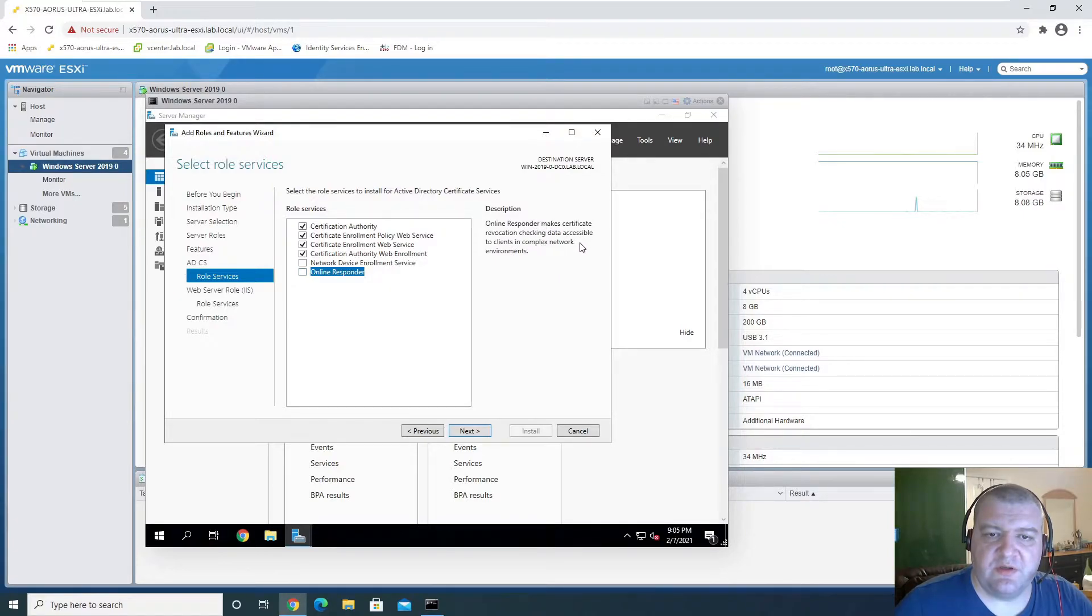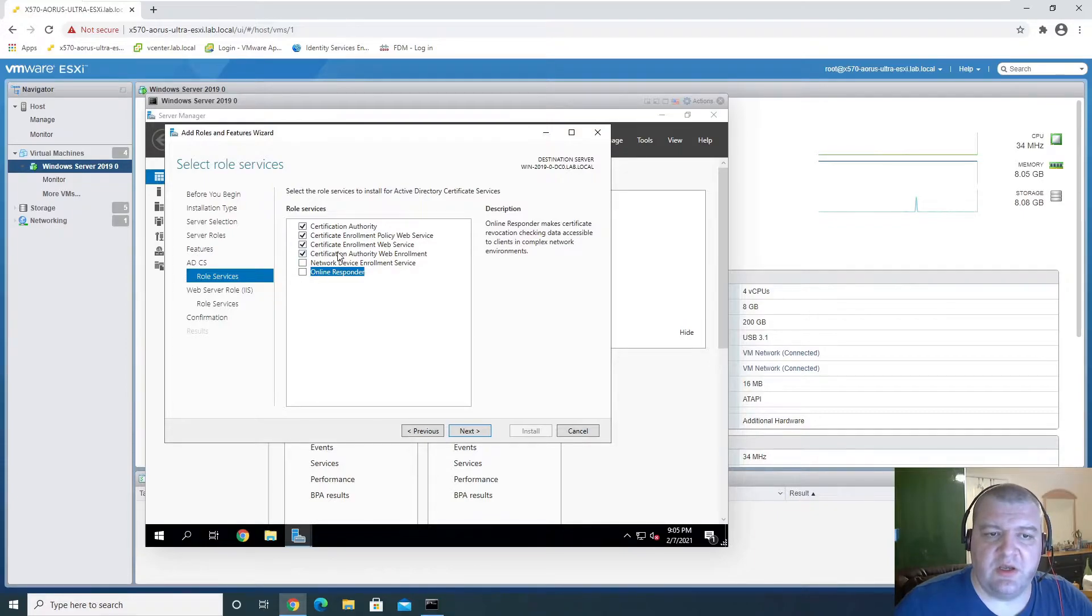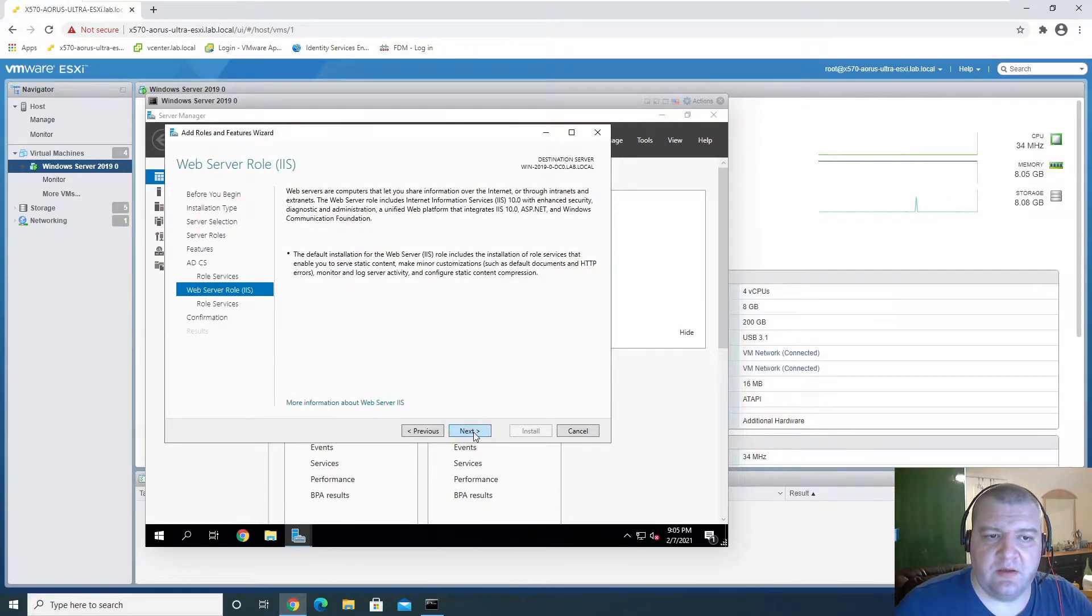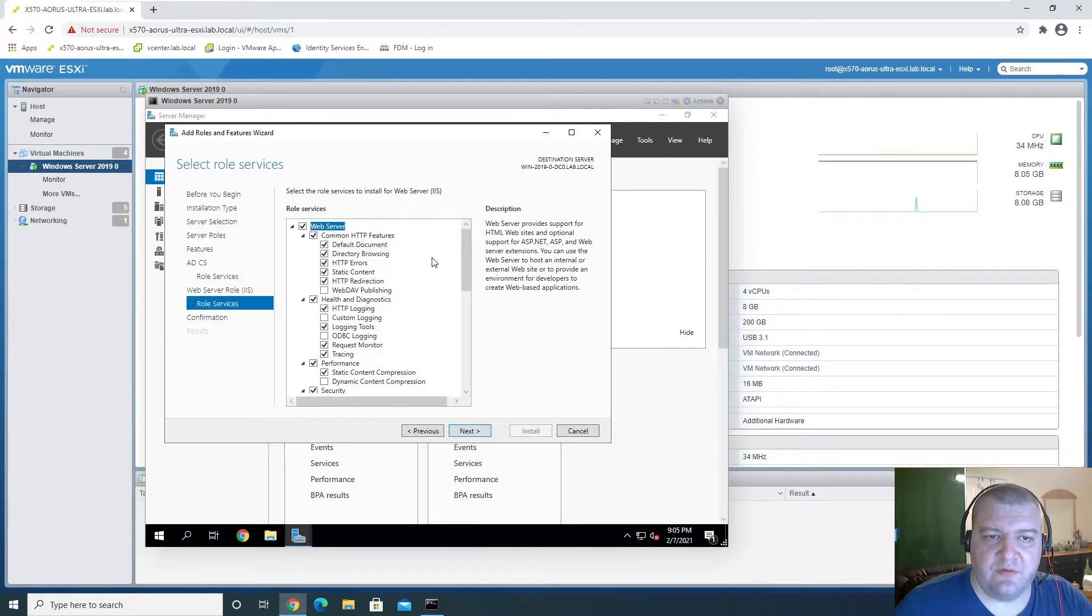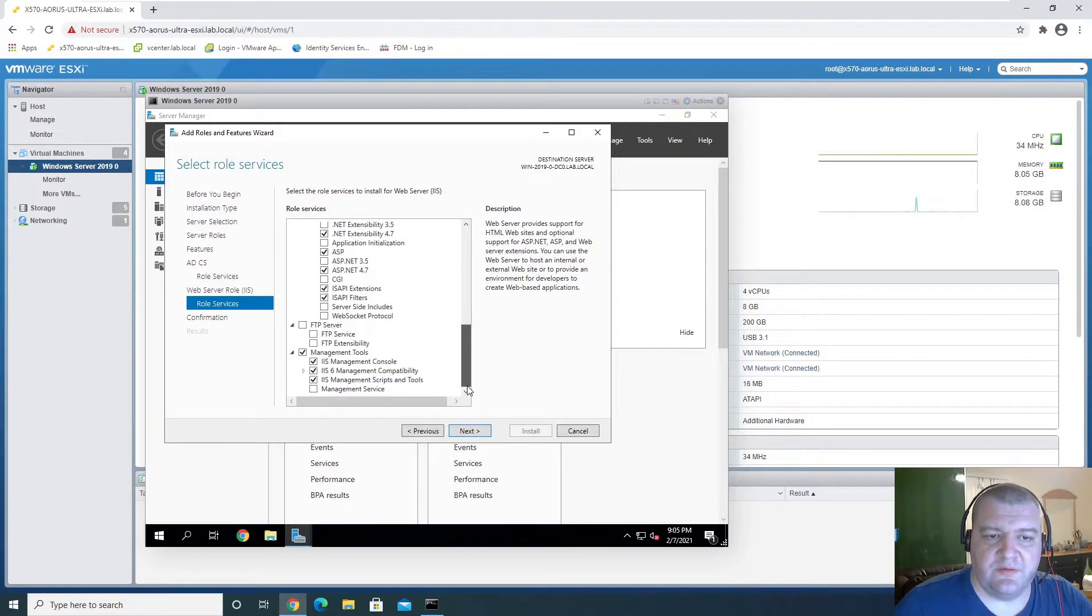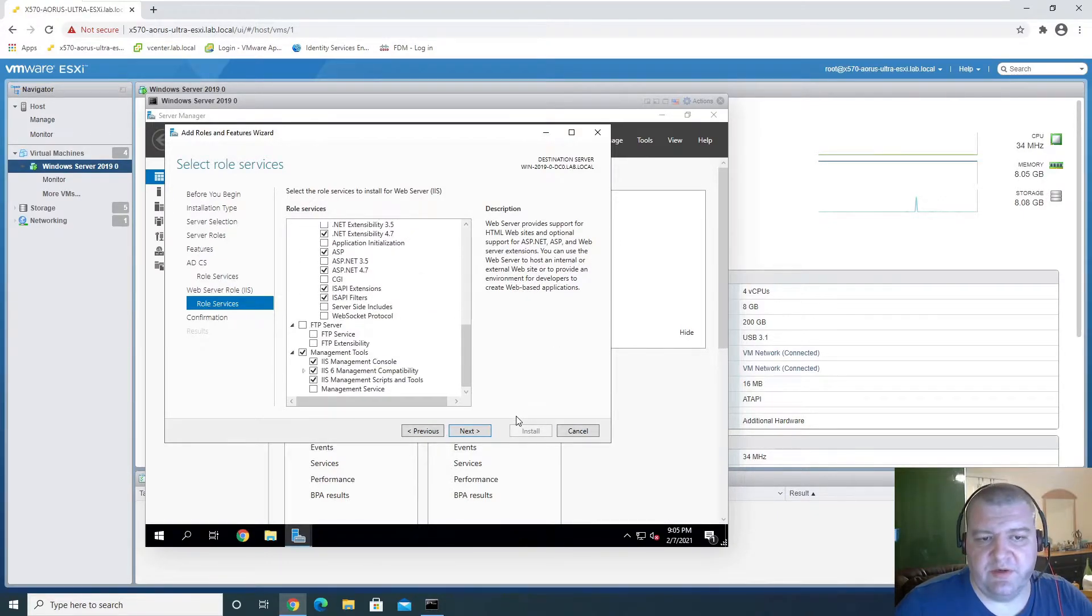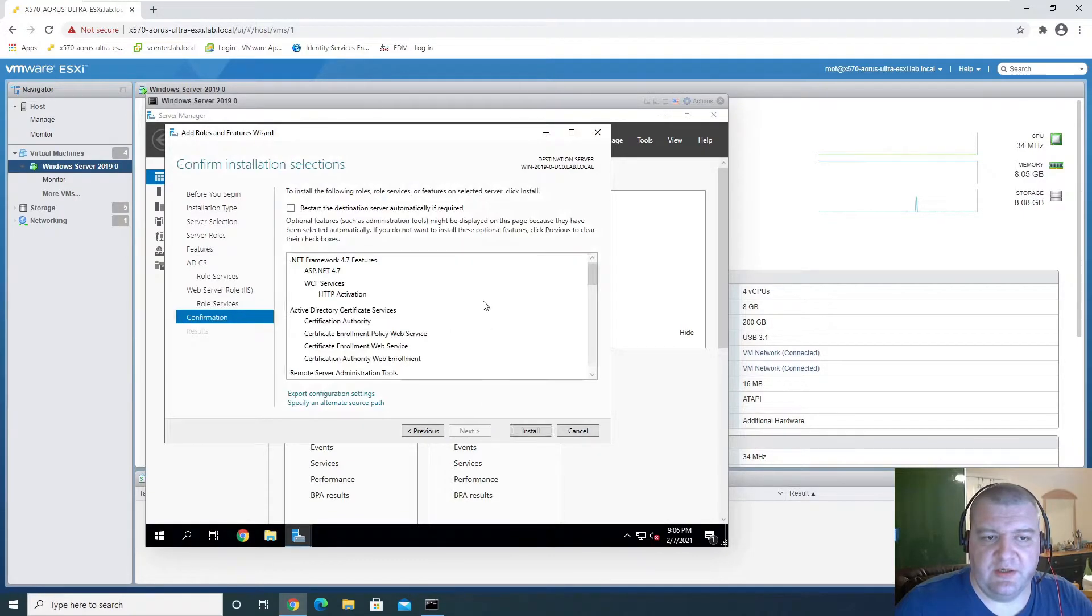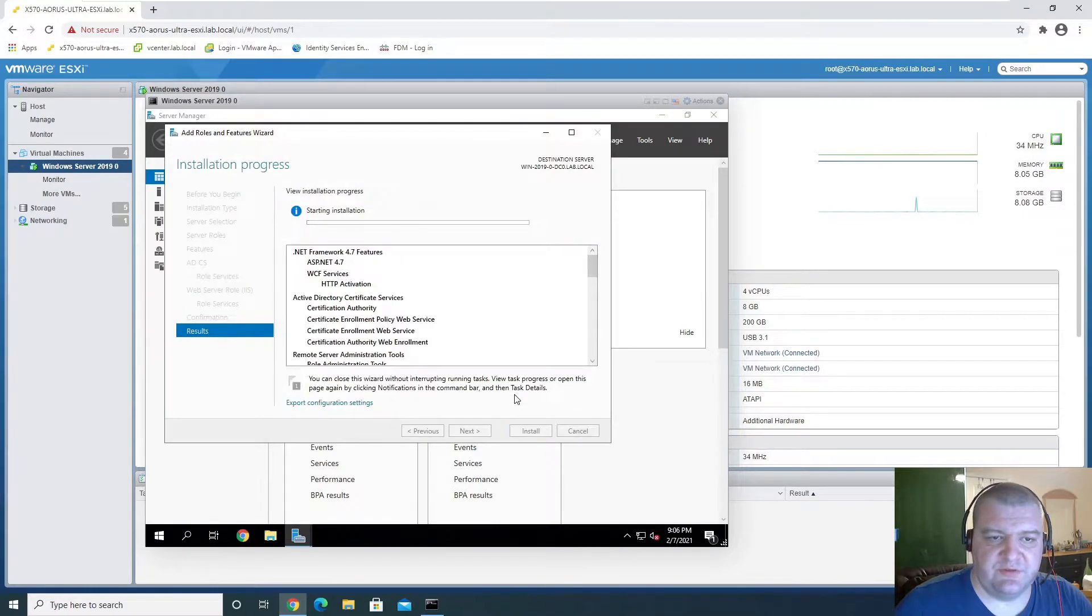We're just going to use these and we don't need the other two. And it's going to install IIS as well. So everything that we're going to need for this is already there, so we'll just click next. We will install.